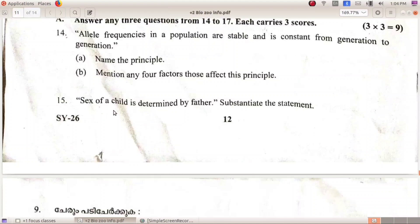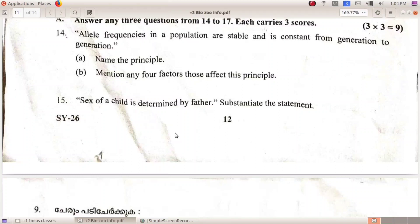The sex of the child is determined by the father. The male is heterogametic — XY type. Males produce two types of gametes: 50% of sperm carry the X chromosome and 50% carry the Y chromosome. If the sperm carrying the X chromosome fertilizes the egg, the baby is XX — a female.